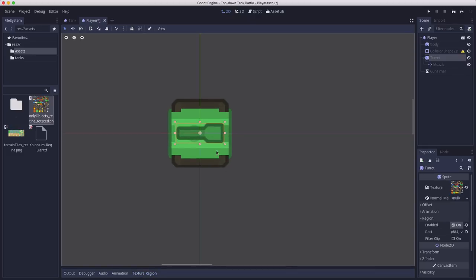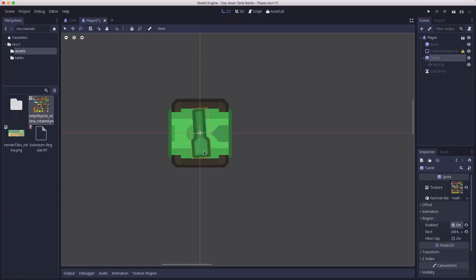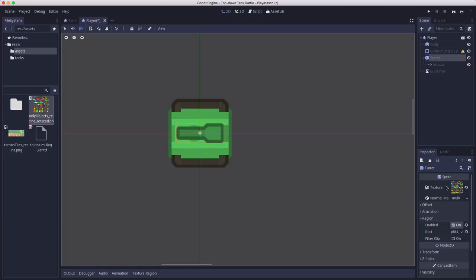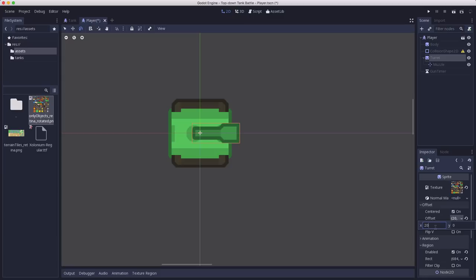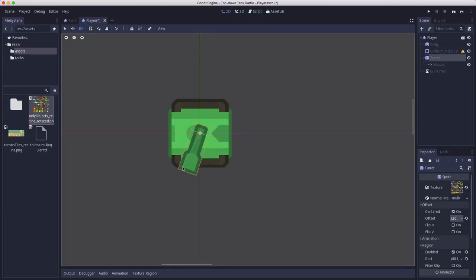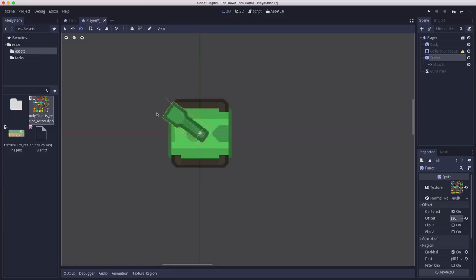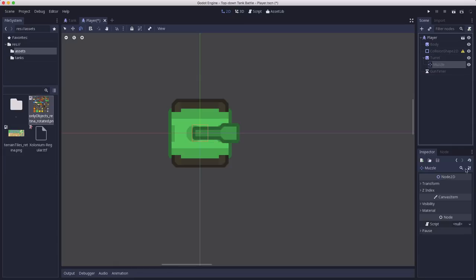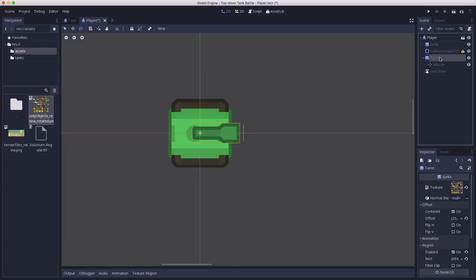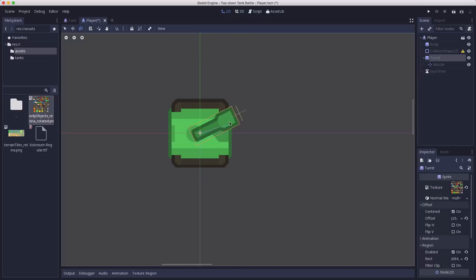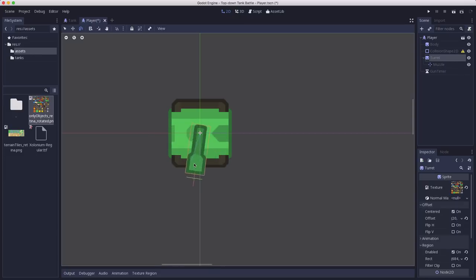Now one issue we're going to have with this is if I switch to rotate mode up here. I'll use this button which is you can press E as the shortcut but this puts you in rotate mode. And if I rotate that sprite you see it rotates around its center. And that doesn't quite look like what we want. So what we're going to do is on the turret we're going to set its offset. We're going to offset it about let's see 20. Yeah 20 pixels is pretty good because now when it rotates it will rotate around that pivot point. And that looks much better.